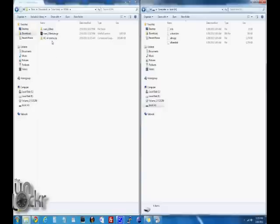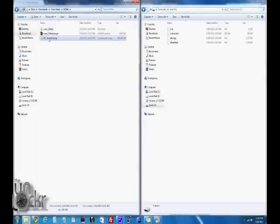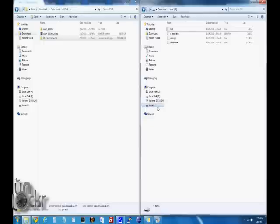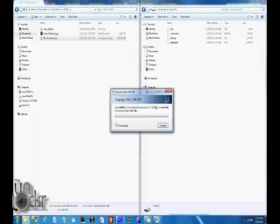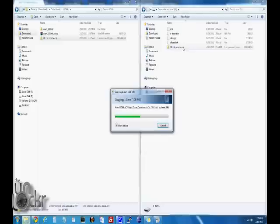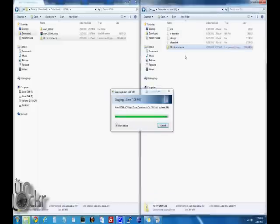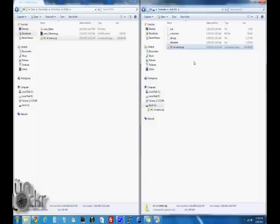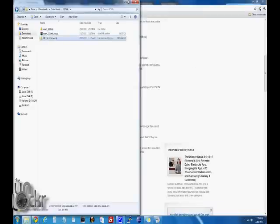Now you're going to take that Honeycomb.zip file that you downloaded and drag it over to the SD card, which should be called boot, and wait for that to transfer. Do not unzip the file by the way, and don't put it in any folders, just leave it on the SD card itself in the boot drive. Once it's done transferring, you can close that.